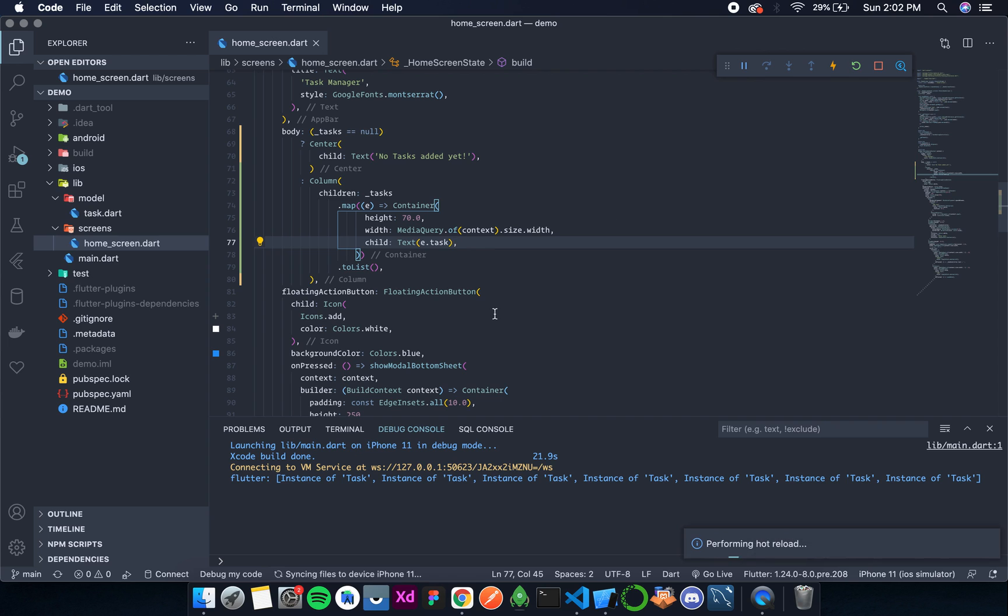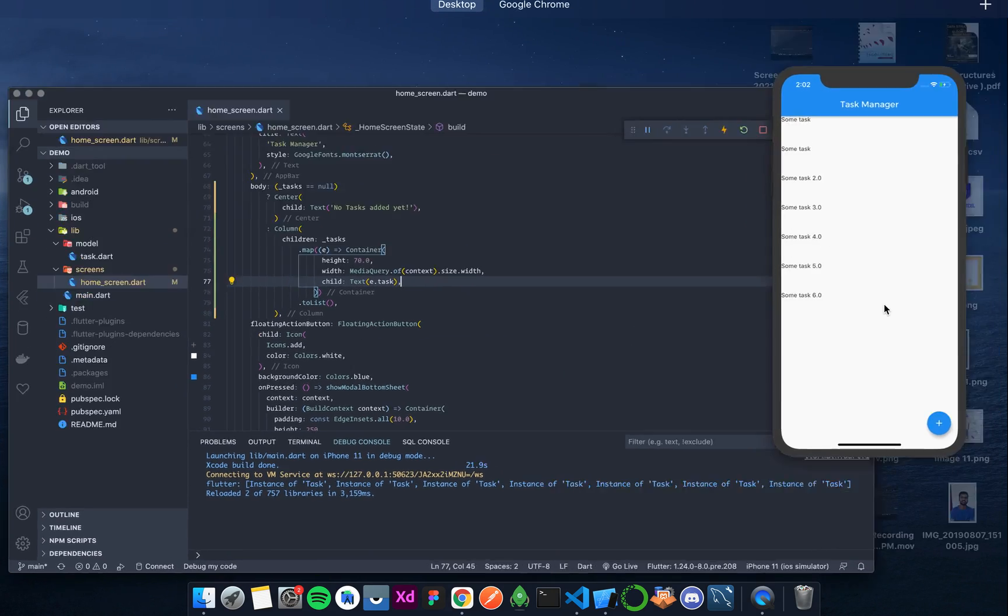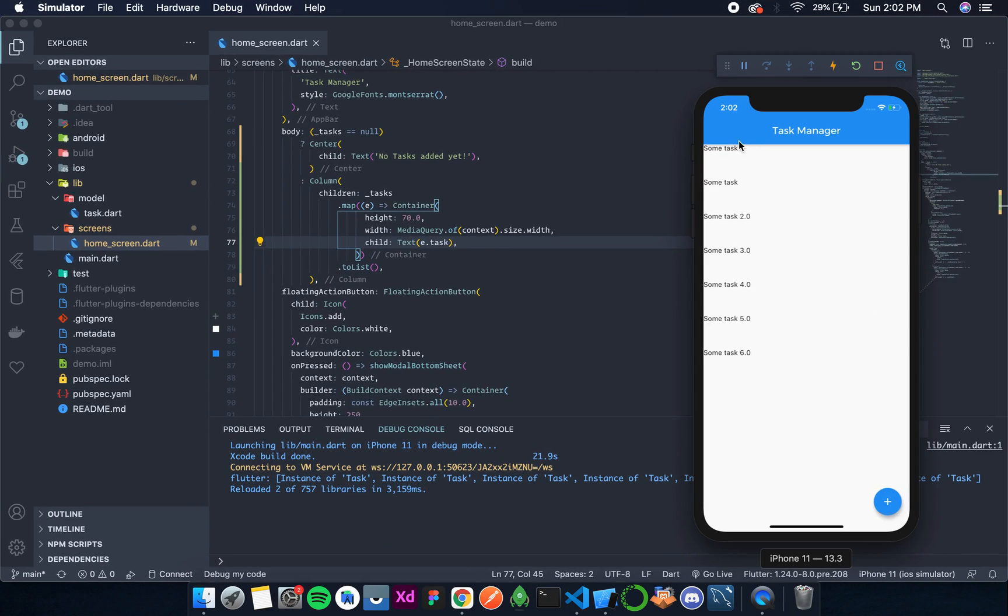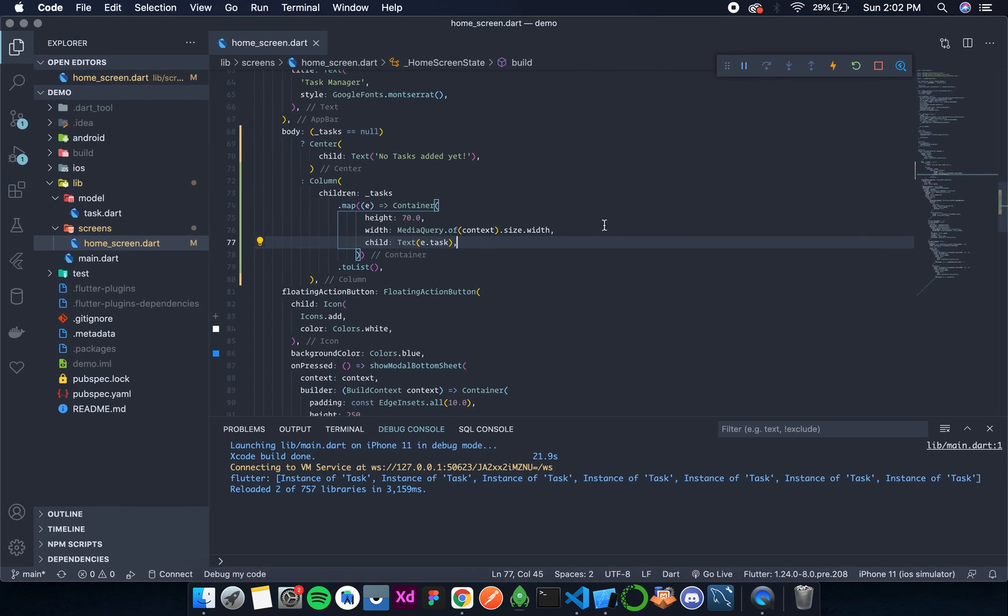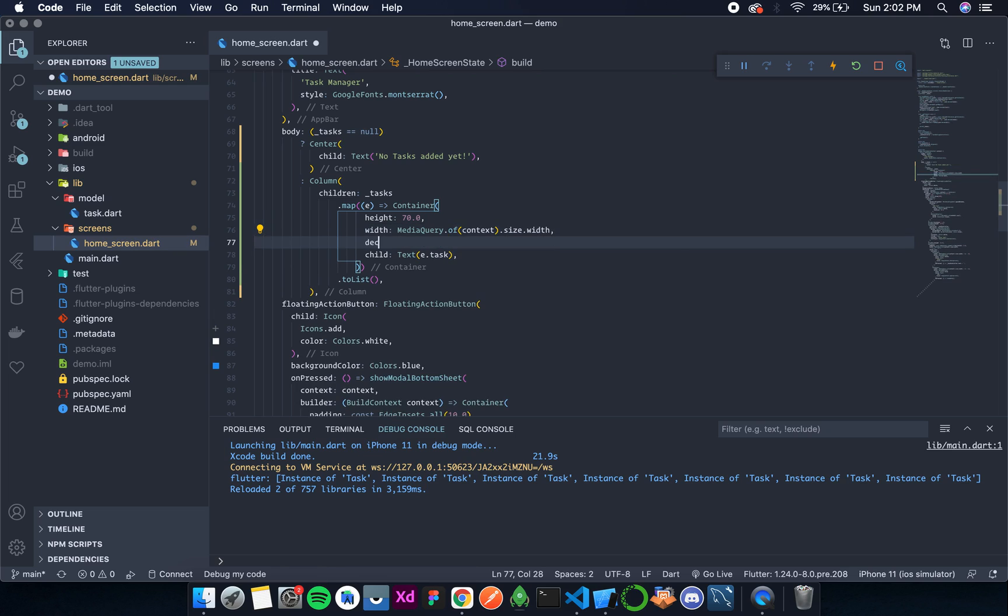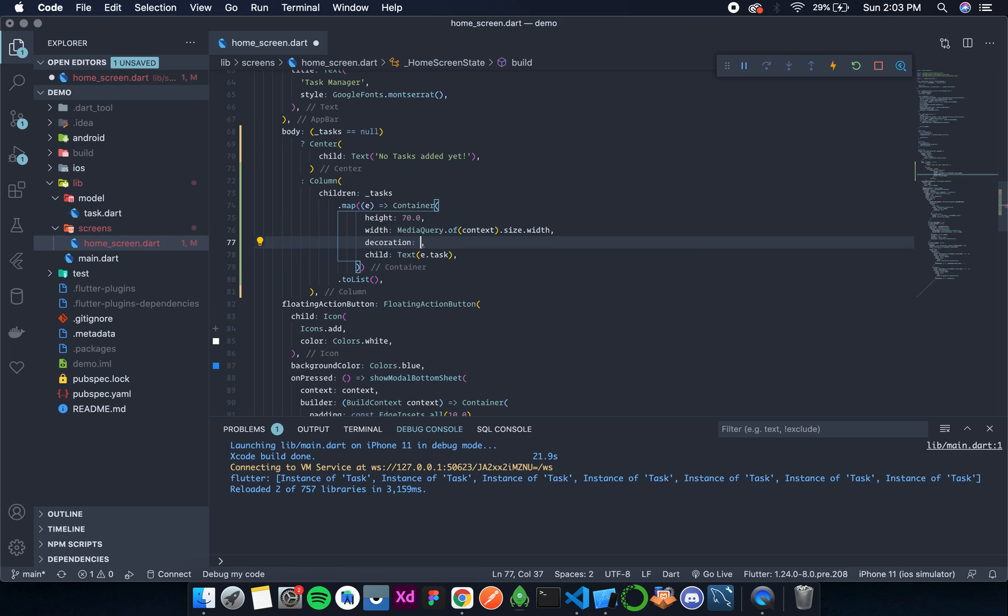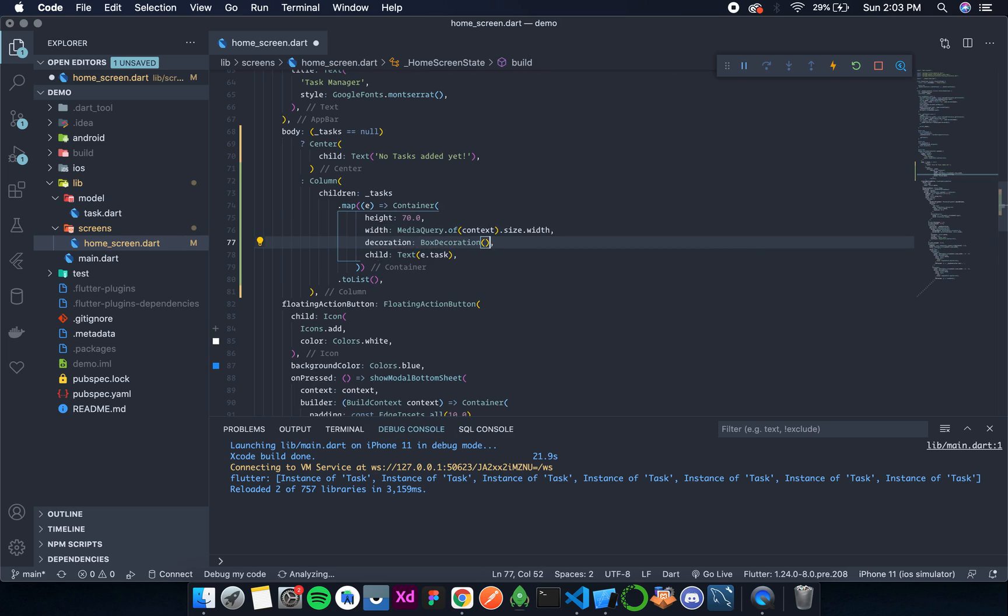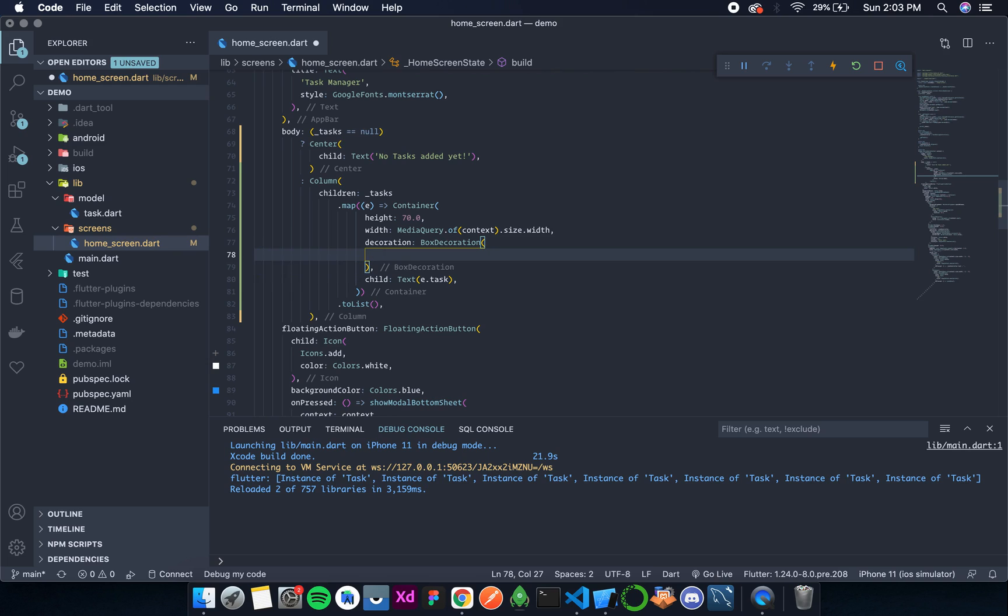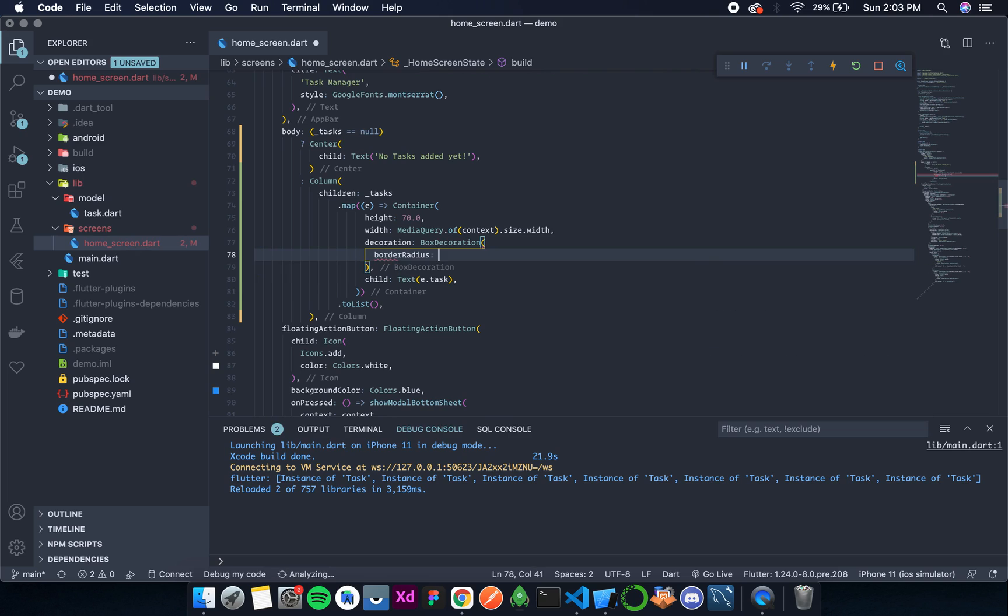So we can see all the tasks and it looks pretty ugly. Let's add some decoration to it. We'll call the decoration parameter. We'll have BoxDecoration. Now inside this we will first add the border radius.